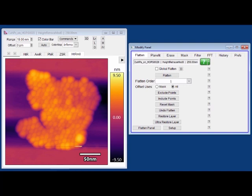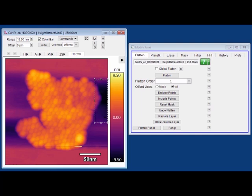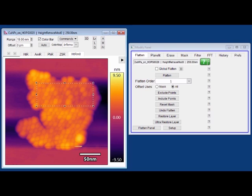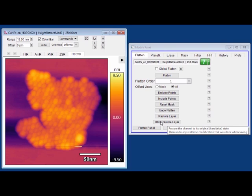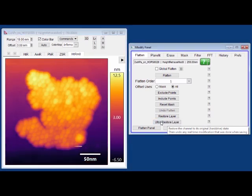The first thing you might notice is that there are these pit-like features that show up on the edges of the sample. These are non-physical artifacts that arise because the sample in the middle is tall, and so to compensate for that, the edges must be low because it's trying to fit the data to a line. You're going to want to click ultra restore layer to be sure that you're looking at the raw data before you do any processing.